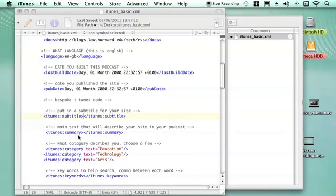You can then put in a summary, which again is different text once you subscribe to it to summarize what your podcast is doing.